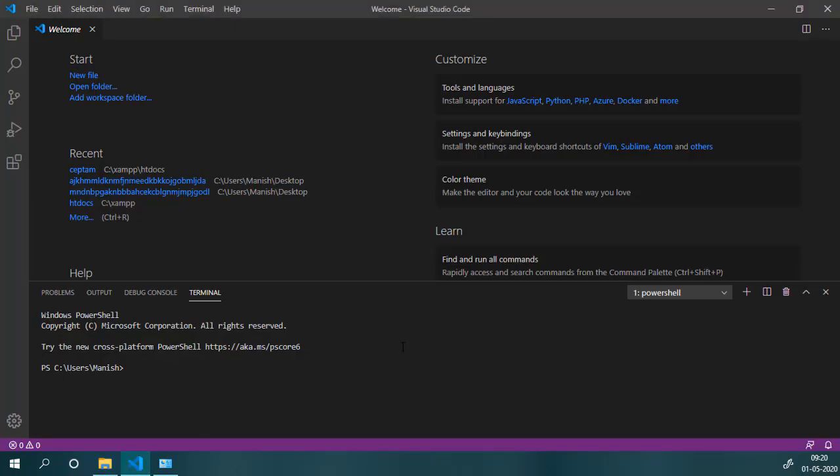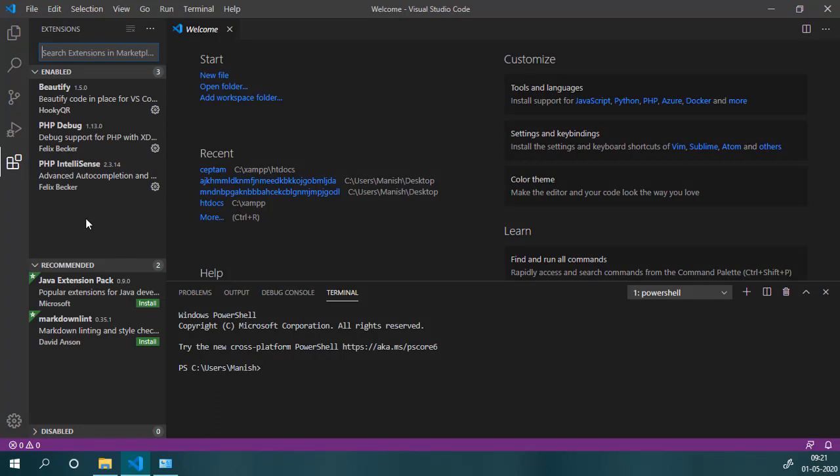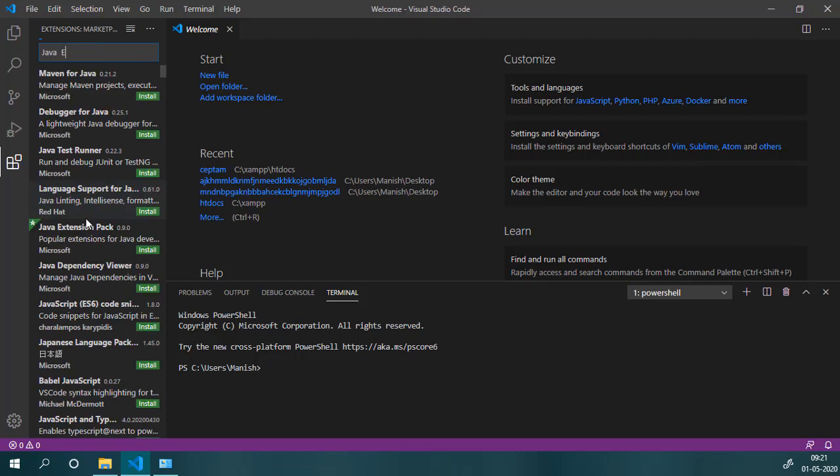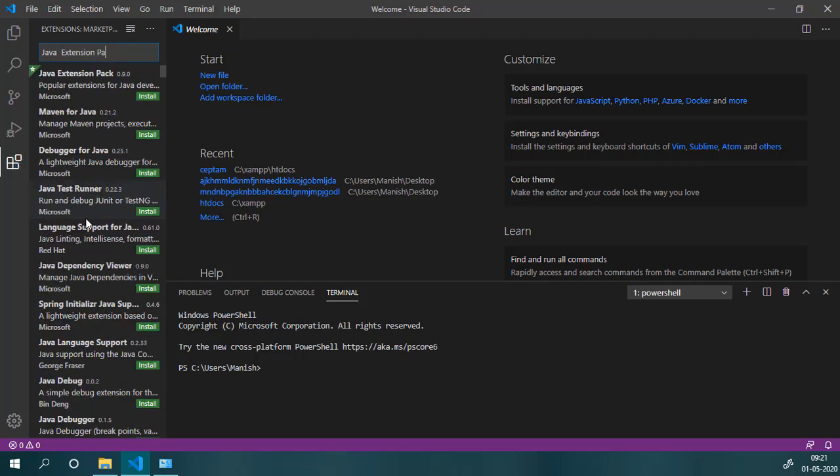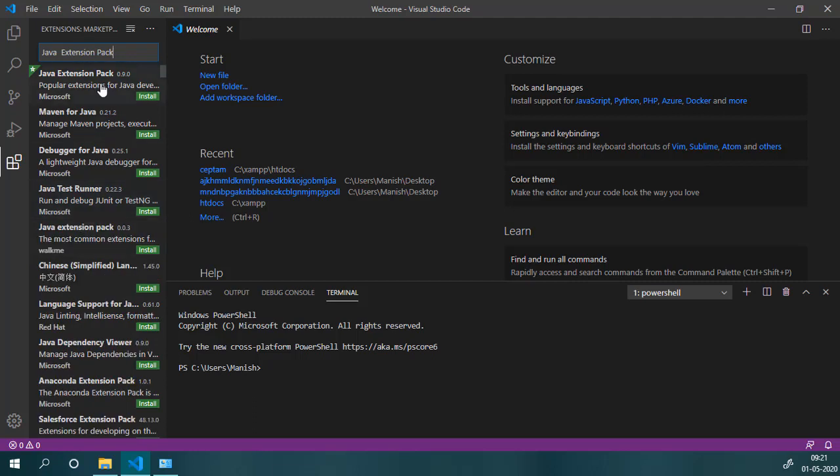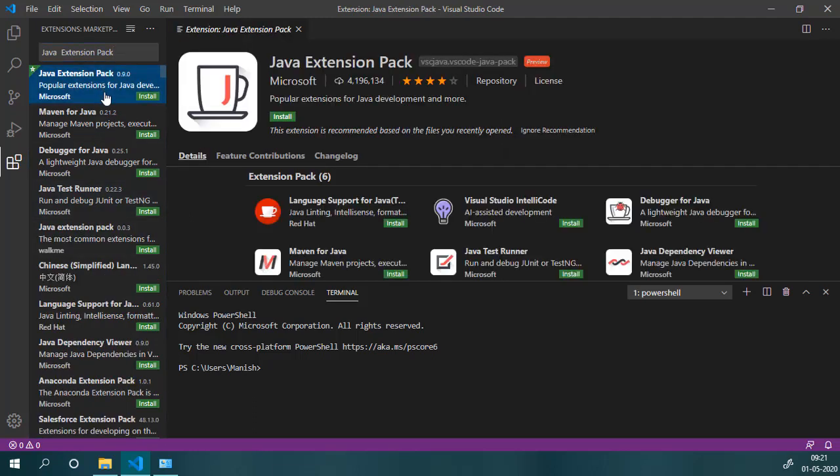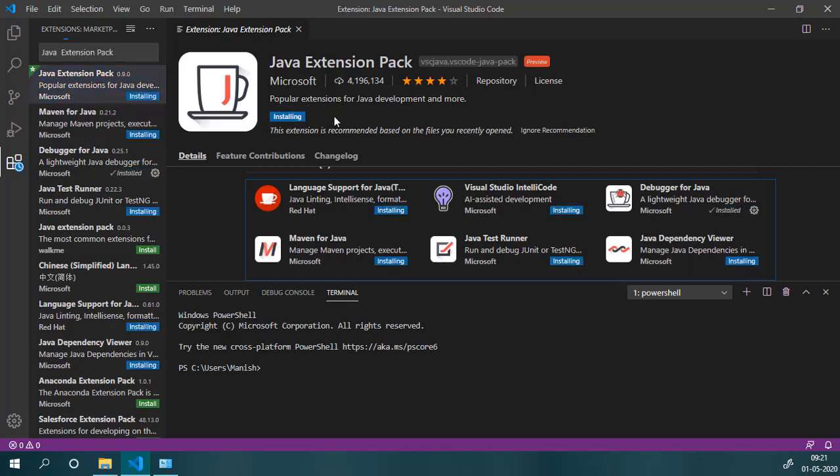We will go back to our Visual Studio Code and then click on this Extensions button. The hotkey is Control plus Shift plus X. Then I will type Java extension pack inside the search bar. Now select this one which is provided by Microsoft and then click on Install. It will install all six child extensions.